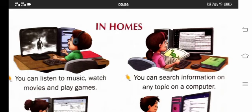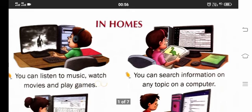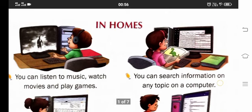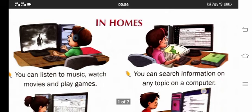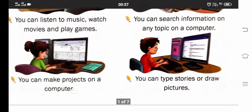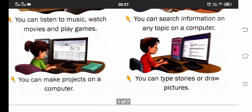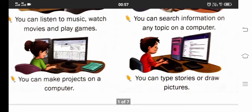We can find computers in our homes. What can we do at our home? We can listen to music, watch movies and play games. We can search information on any topic. We can make projects here. We can type stories and draw pictures also. These works are done at home on computers.